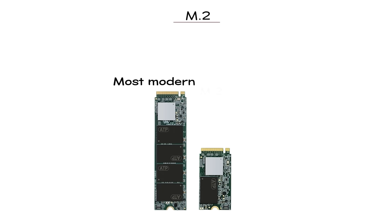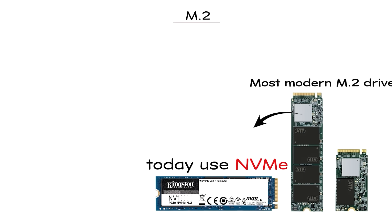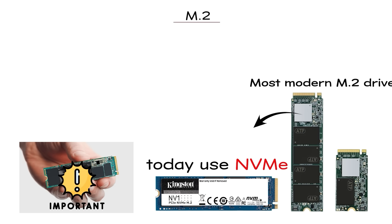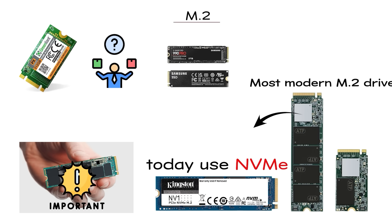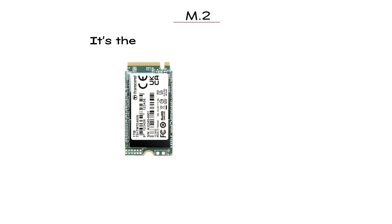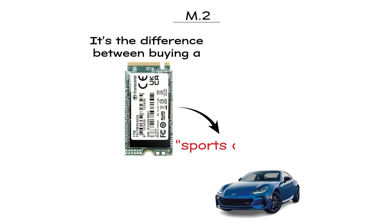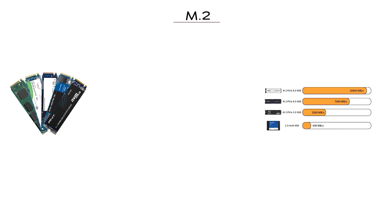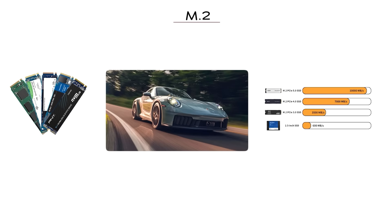SATA or NVMe? Most modern M.2 drives today use NVMe, but it's important not to assume. The difference can be massive. It's the difference between buying a sports car-looking ride that only goes 40 miles per hour versus one that actually rockets down the highway.